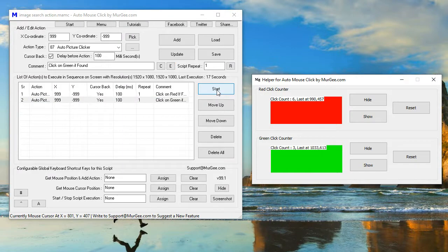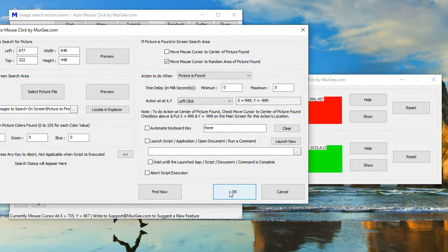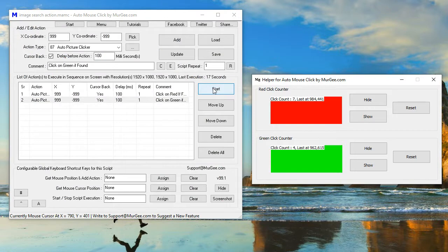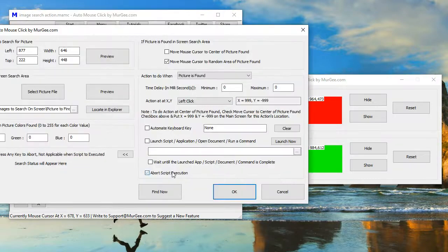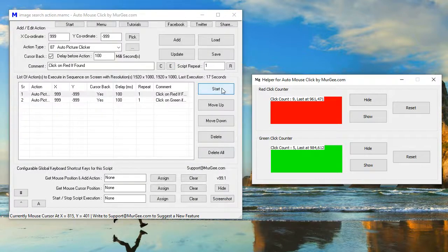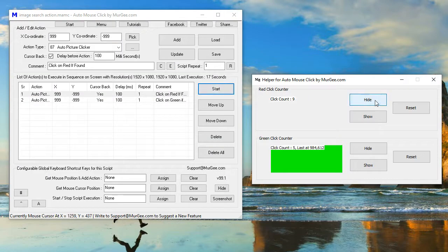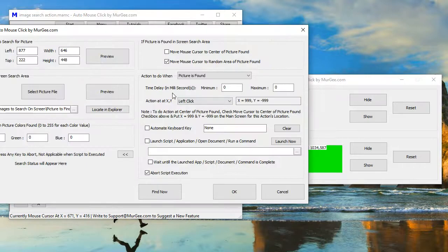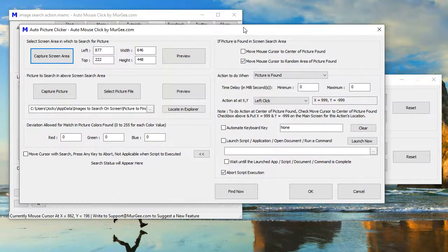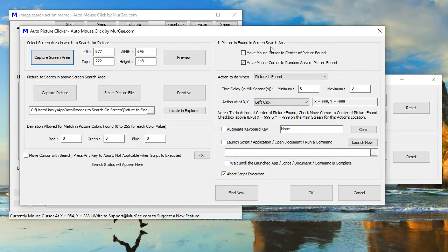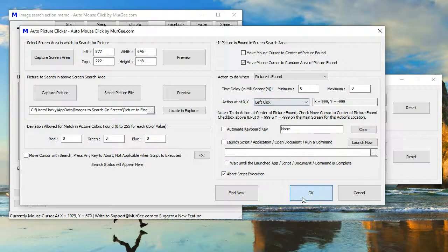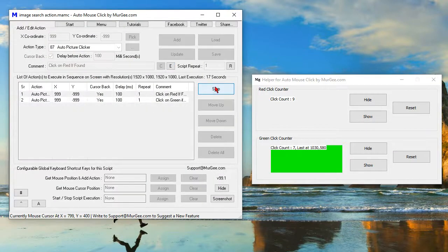The demonstration continues with alternating red and green color clicks being detected and announced by the helper application, showing the script correctly identifying and clicking on the target colors in sequence: green, red, green, red, green, red, green.